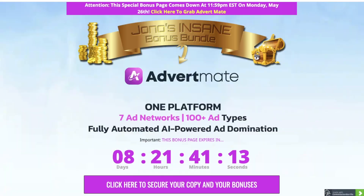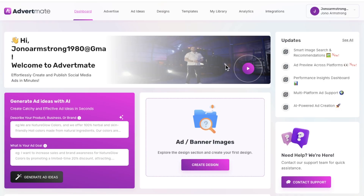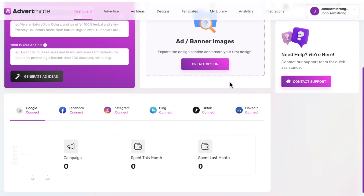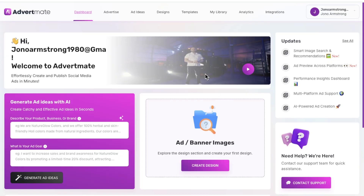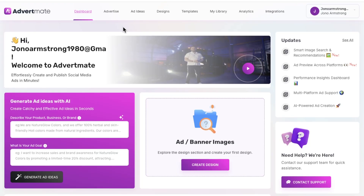What's up guys? It's Jono here and welcome to my AdvertMate review. I'm here inside the bonus page for AdvertMate — I'm actually inside the members area right here. During this video I'm going to give you a demo of exactly what this does.